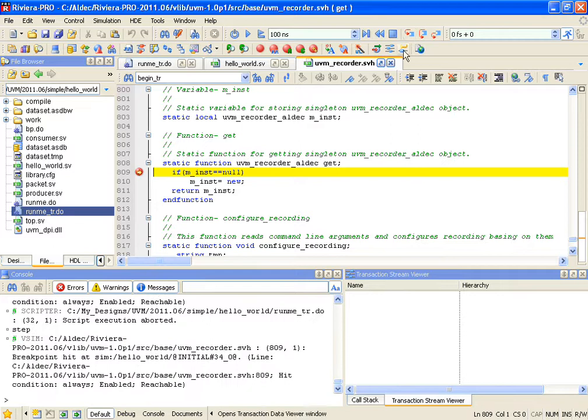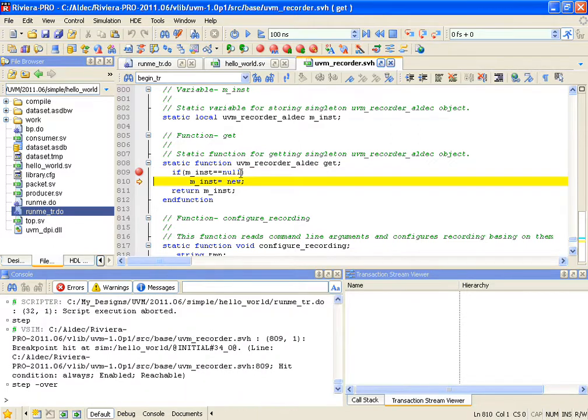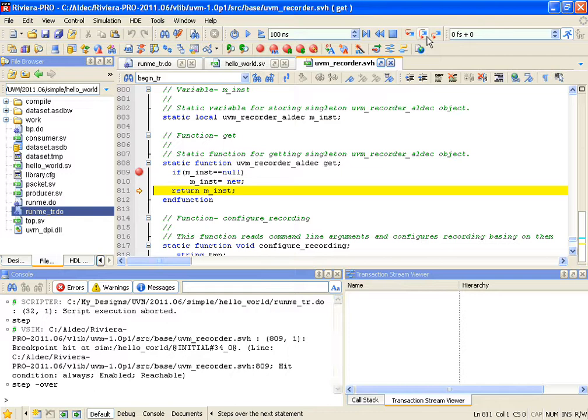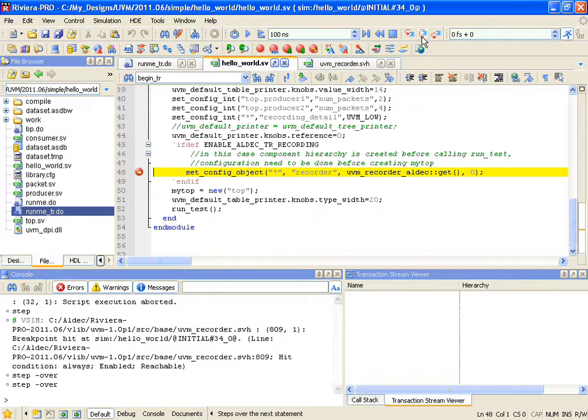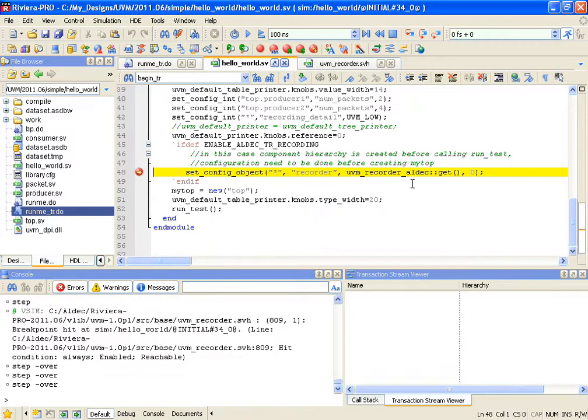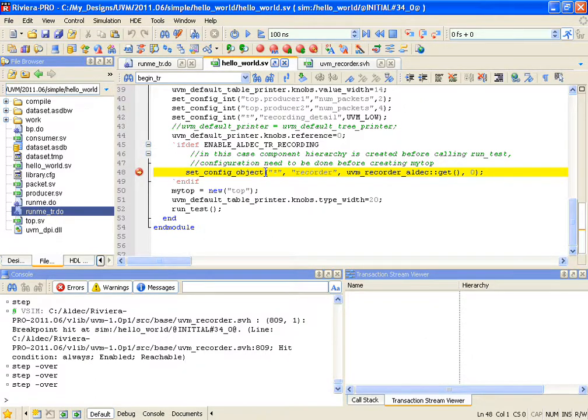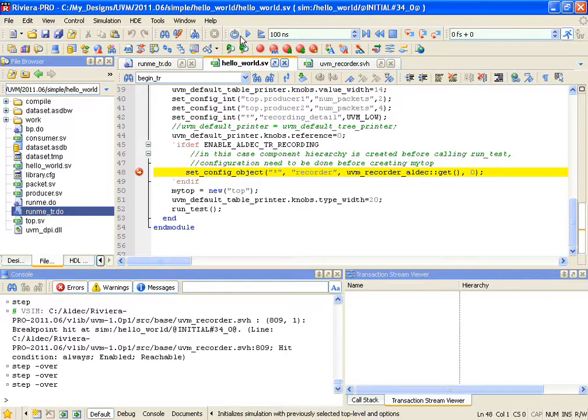When we enter that, a new constructor of the class is being called. And then the next step, we just return the pointer to a newly created object. Now that pointer gets recorded in the table using that setConfigObject function. So as far as we are concerned, the object is created and we can continue our simulation. Let's run a little bit further.